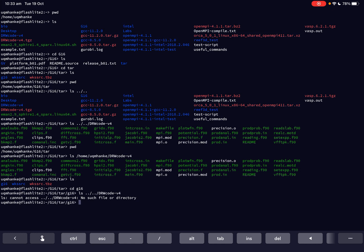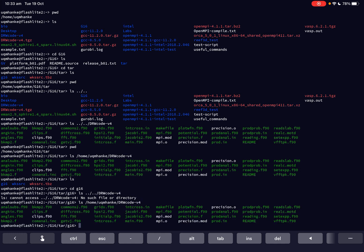If I now do the absolute path — ls /home/my_username/drw_code_version_4 — and press enter, it will list that directory. That's because this is an absolute path and it works wherever I am in the file system. That's the difference.